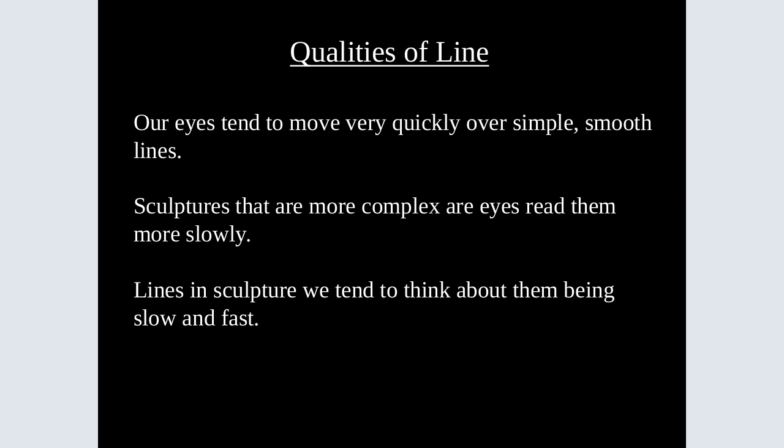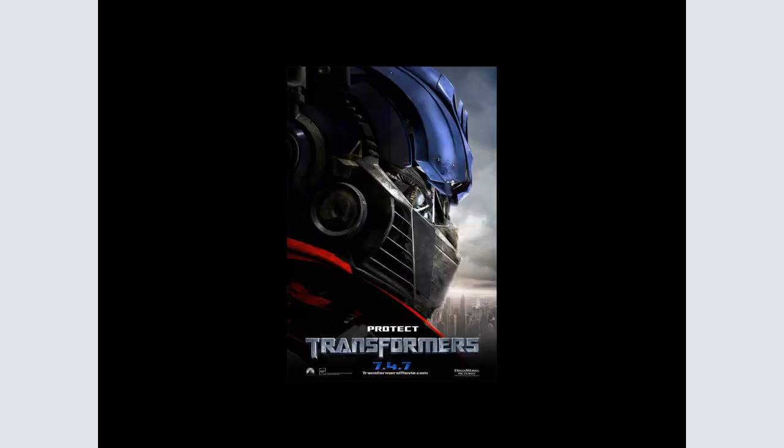Let's talk about the qualities of line. Our eyes tend to move very quickly over simple, smooth lines. Sculptures that are more complex, our eyes read them more slowly. Lines in sculpture — we tend to think about them as slow and fast. Slow and fast lines — let's get into what that means.